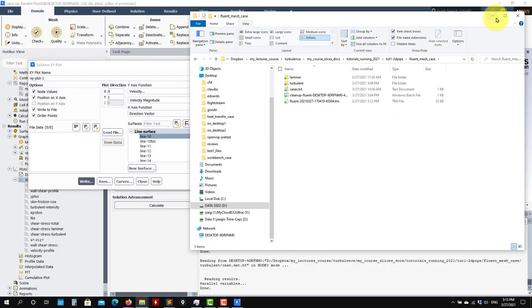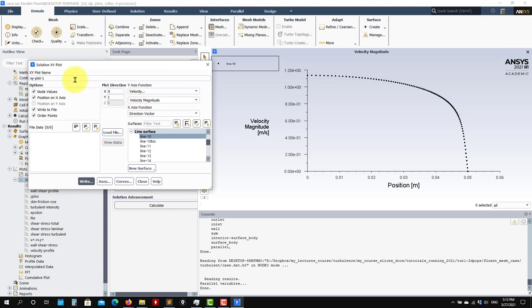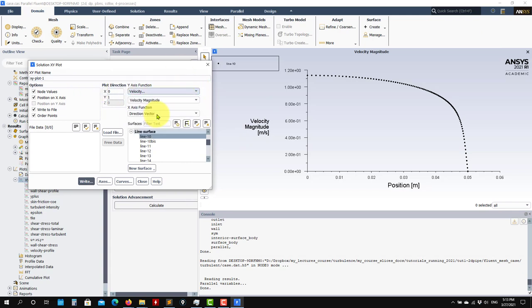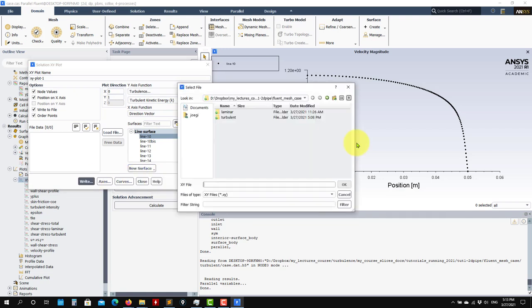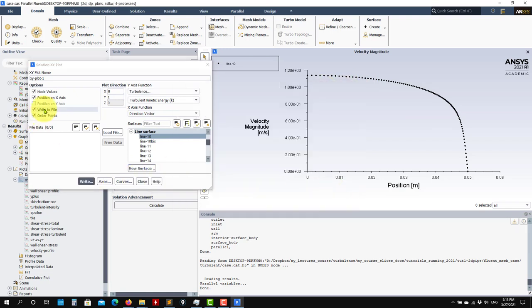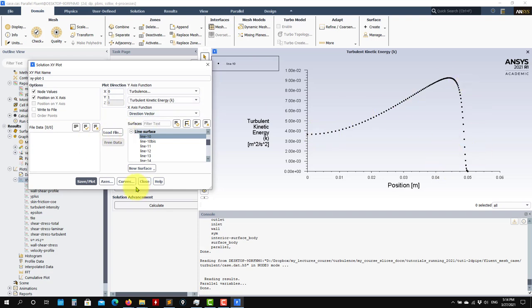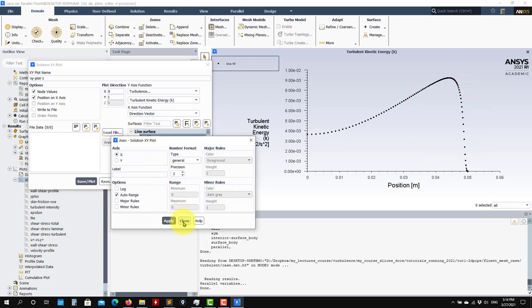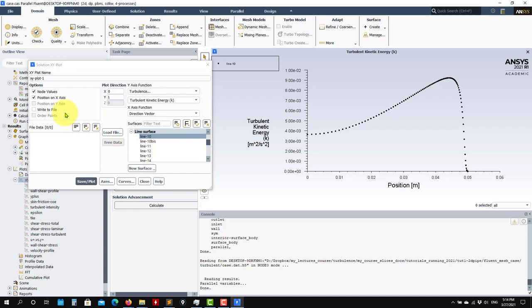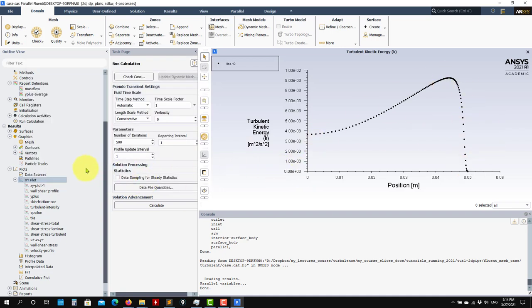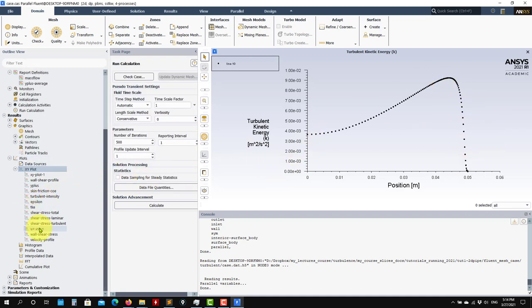So now here you can choose whatever you want to plot. For instance, you want to plot turbulent kinetic energy. See that you have your plot there. You can change axis. Usually I like to save this data and then use MATLAB, Python, or whatever to do the plot. See that you have all this data, those plots, and you can do it there.